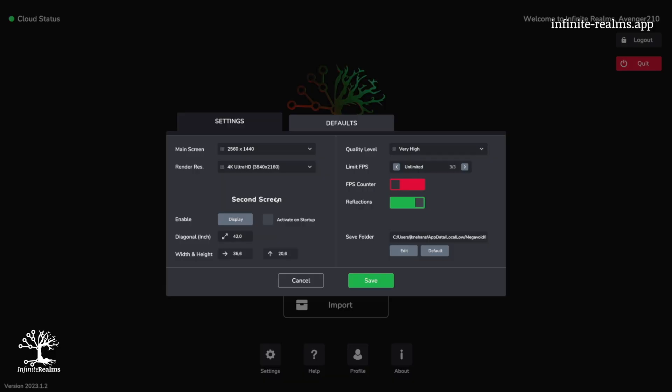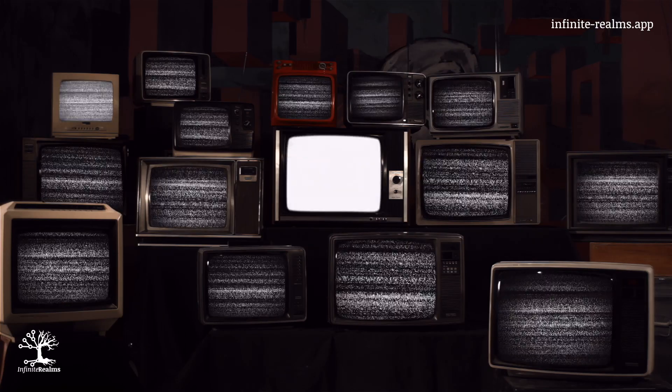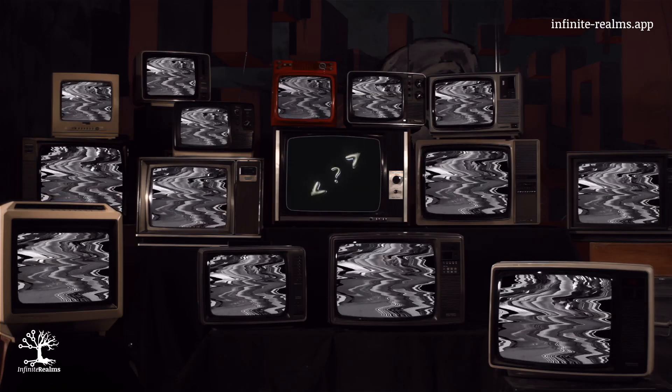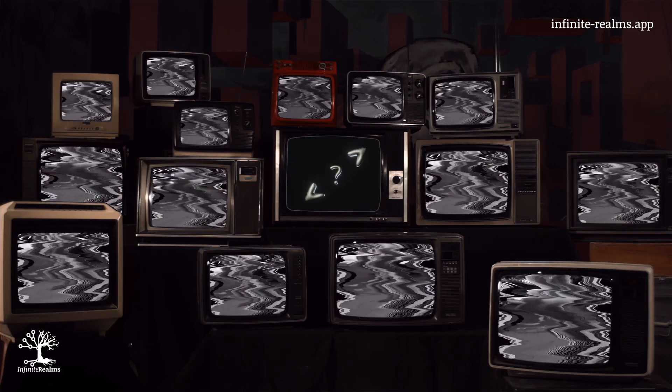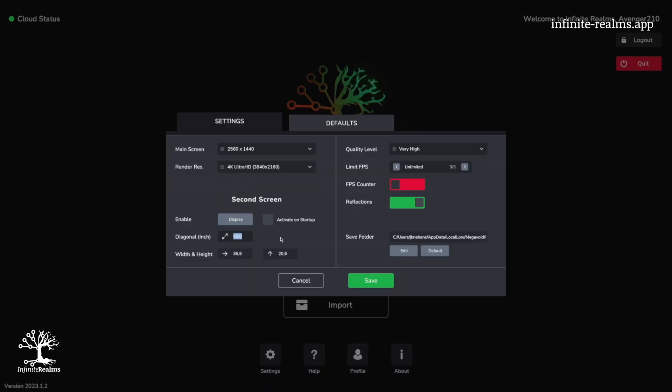Right below that, we stumble upon the setting for the screen diagonal. This number depends on the screen or TV your players are rocking. I'm rolling with a 32-inch device, so I punch in 32.